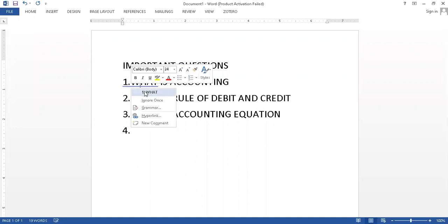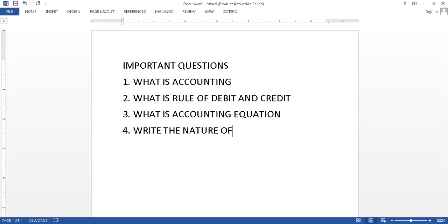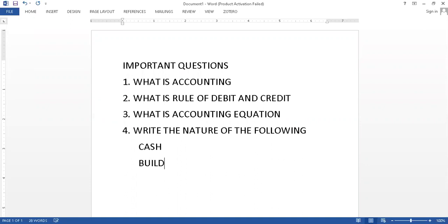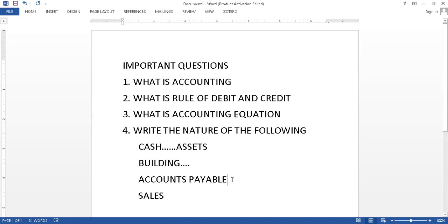What is accounting equation, and then write the nature of the following. This is the most important - nature is asked like what is the nature of cash, what is the nature of building. If they're asking nature of asset, you show assets. Building, you show assets. Accounts payable is your liability, you have to write down the answers.